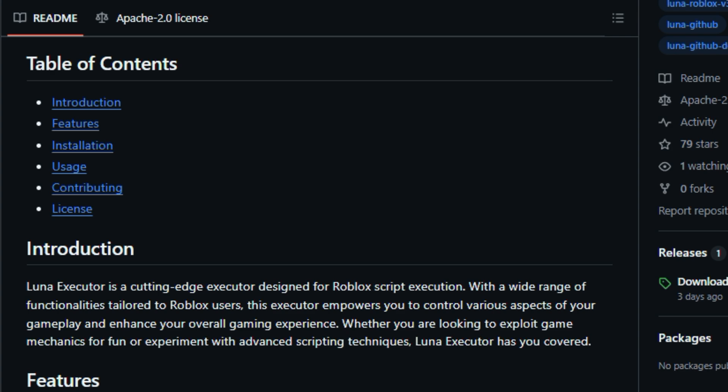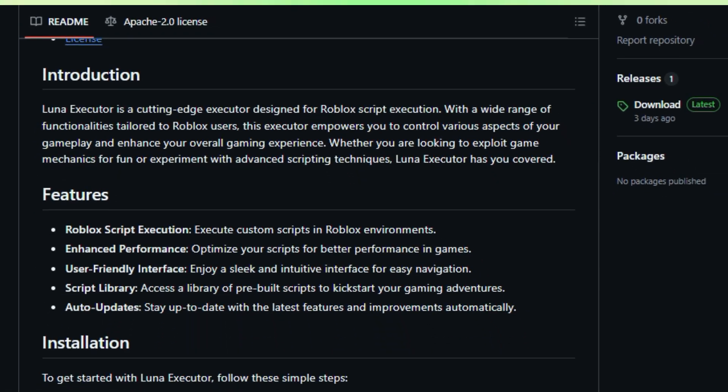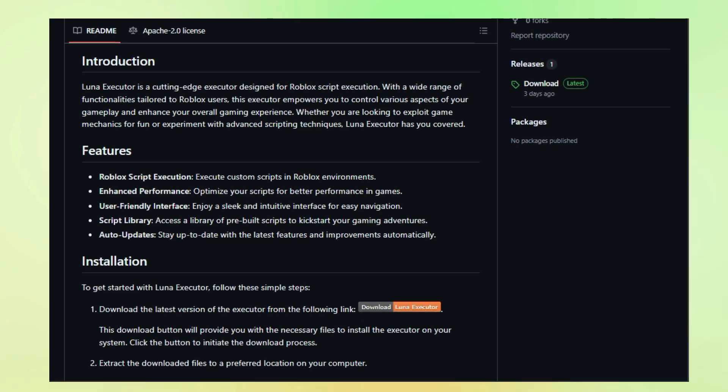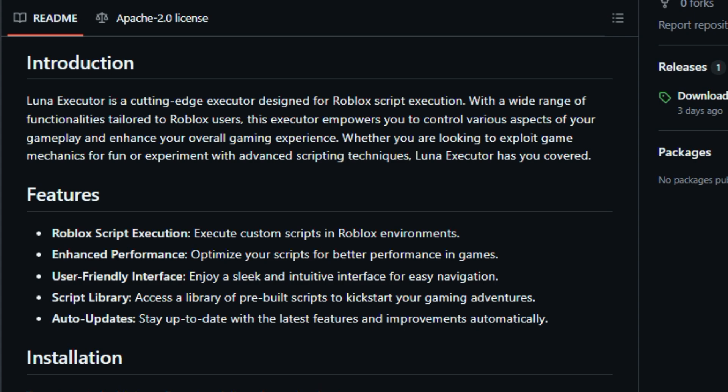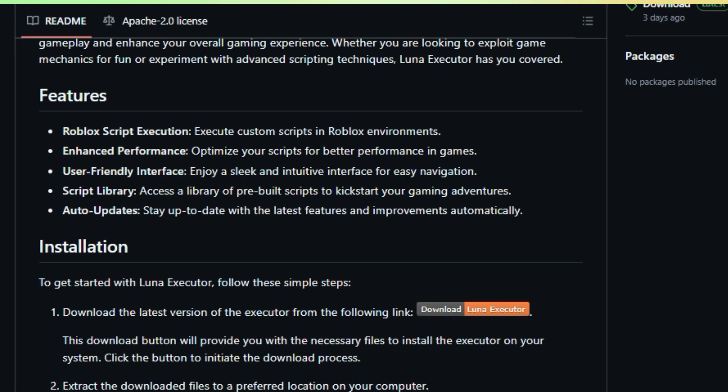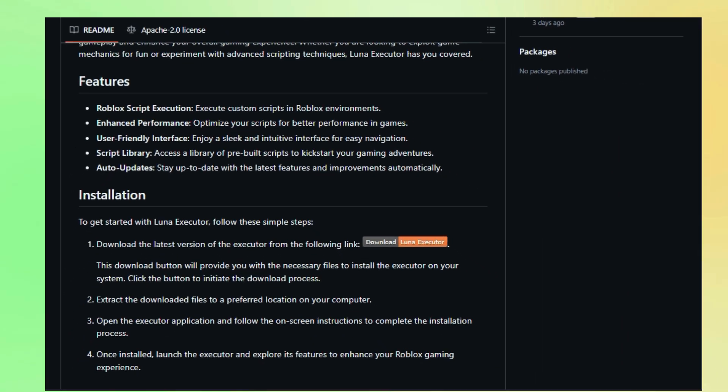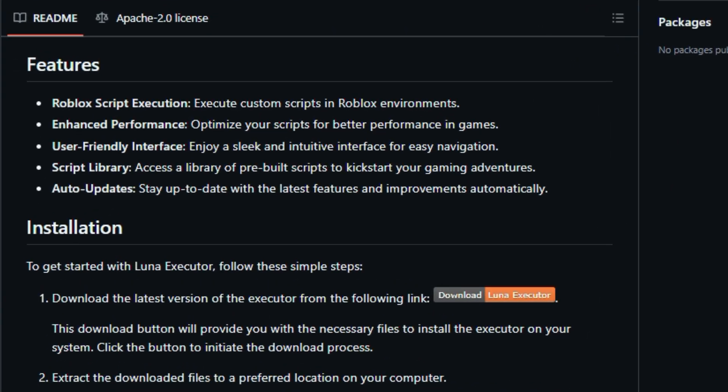The user-friendly interface makes it easy to navigate and utilize the Executor's features, even if you're new to scripting. And to jumpstart your scripting adventures, Luna Executor provides a rich library of pre-built scripts for various Roblox games. You can find scripts to enhance your gameplay, automate boring tasks, or simply explore the possibilities of what you can create.